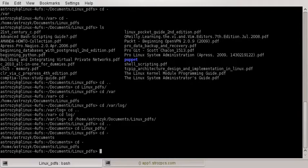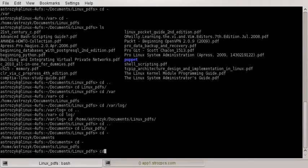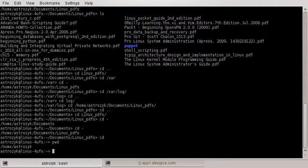Now, if you just do cd by itself, it's going to take you to your home directory. So my user is astrozic, and the home directory for me is home/astrozic. That is set in there — if I could be anywhere and just type cd, it takes me back to home/astrozic.